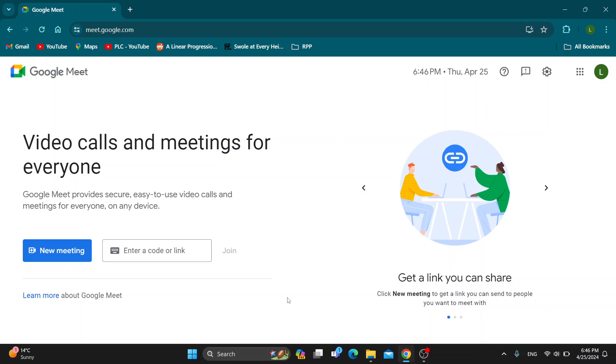After logging in, you'll be greeted by the homepage of Google Meet where you can get started creating a new meeting or you can enter in a code or link to join a meeting.